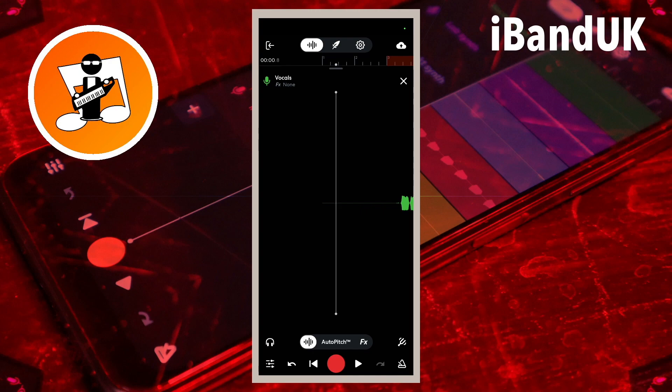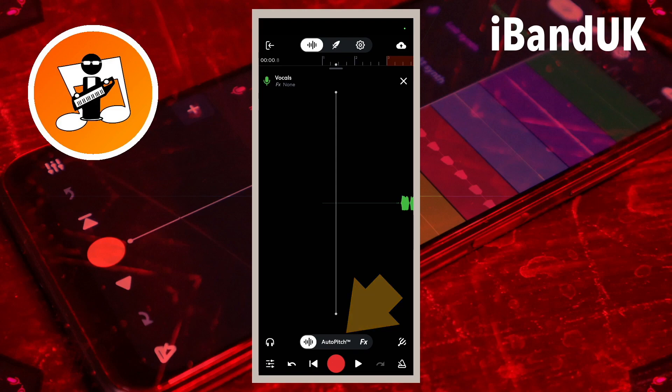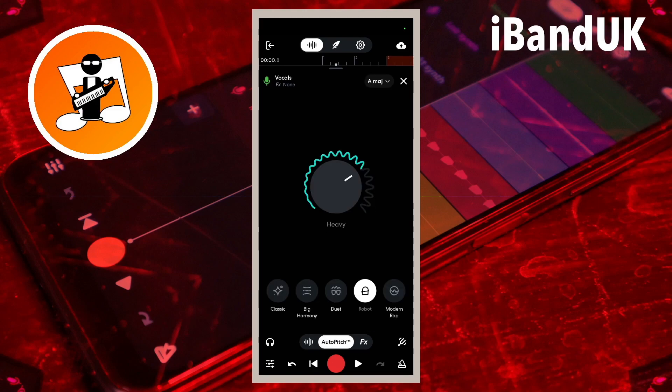BandLab has now updated Auto Pitch and added a few gimmicks. In this video I'm going to show you what Auto Pitch and the gimmicks now do. If you're on the vocal track and you tap on Auto Pitch, you'll see this new version that comes up.